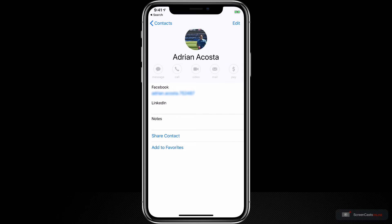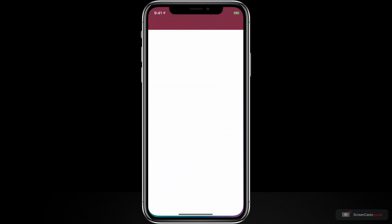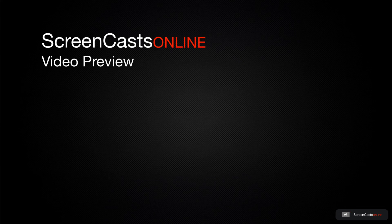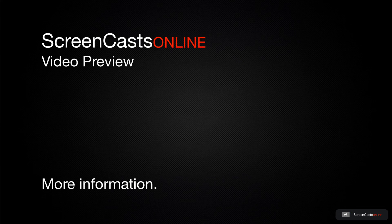So while you won't use Vignette frequently, you will save a lot of time if you update a bunch of these contacts at once instead of going into each individual record like this. Alright, let's close Contacts and open up Vignette. That's just a quick preview of one of this week's Apple related tutorials from ScreenCastsOnline.